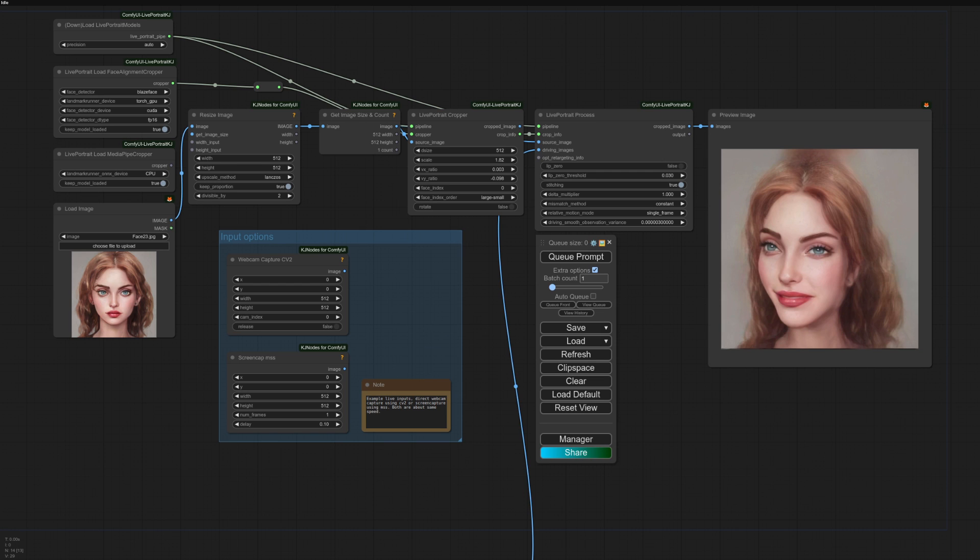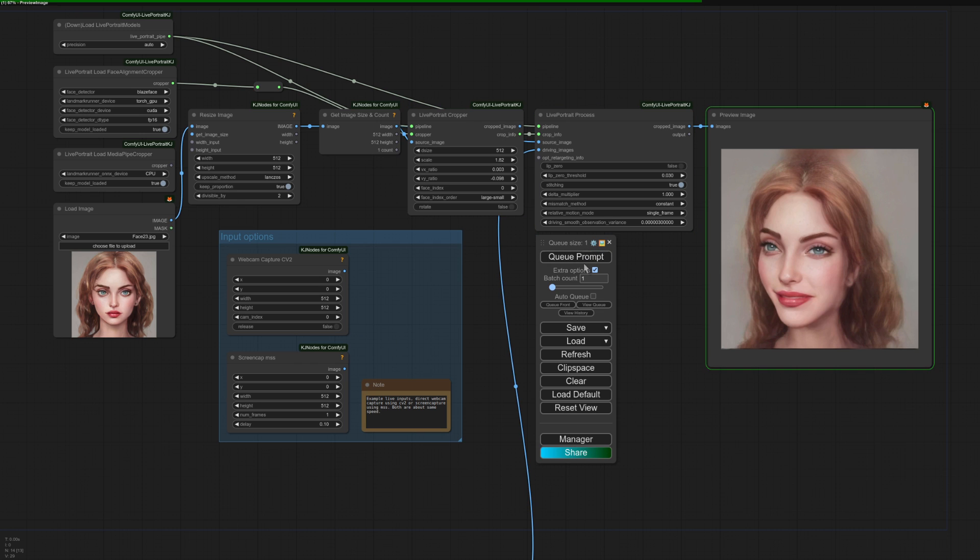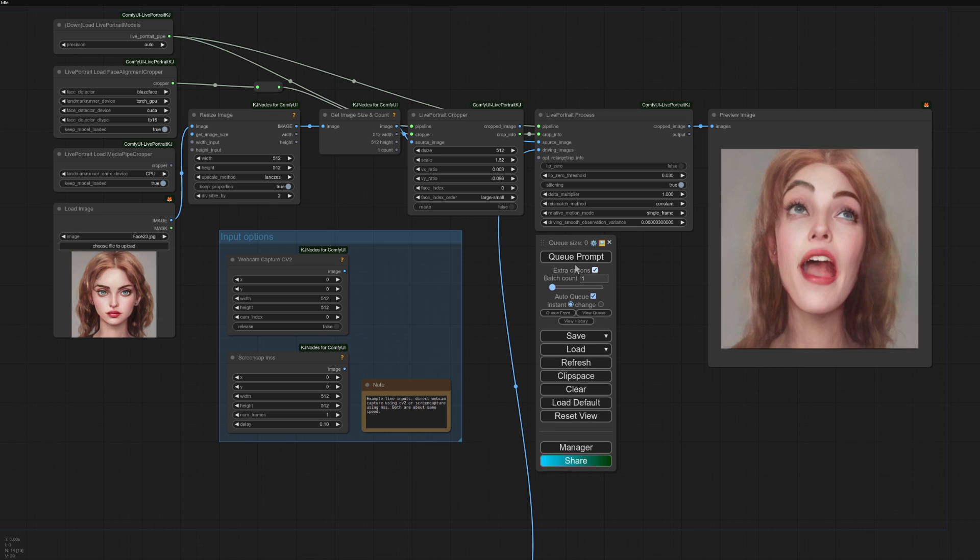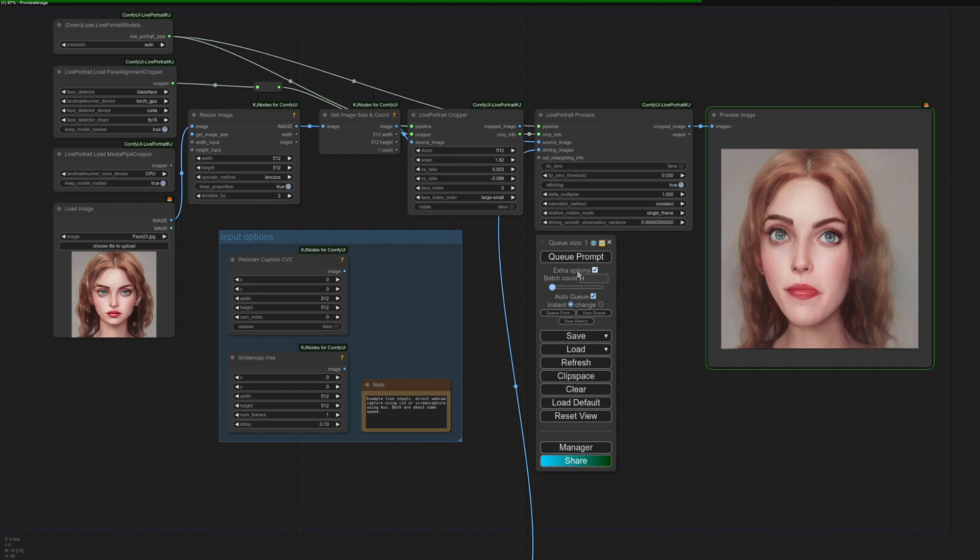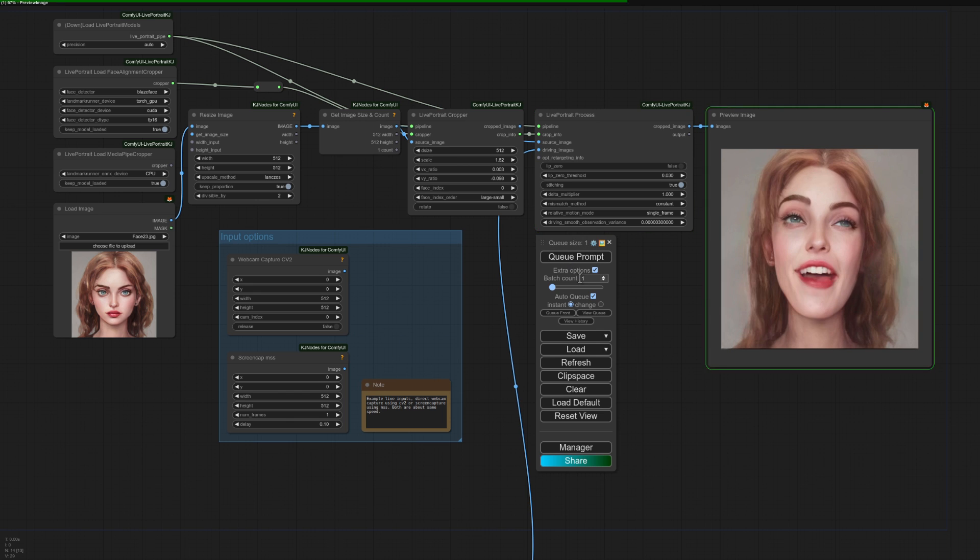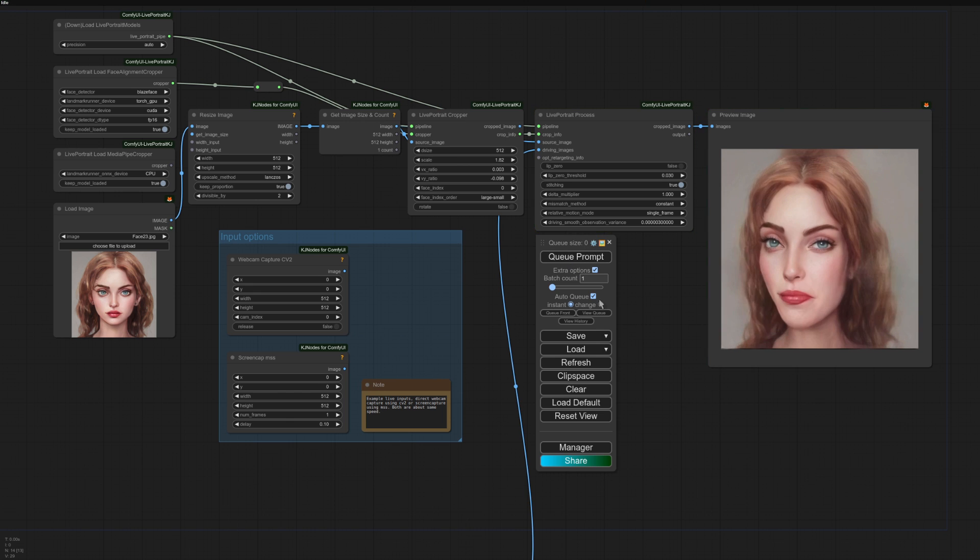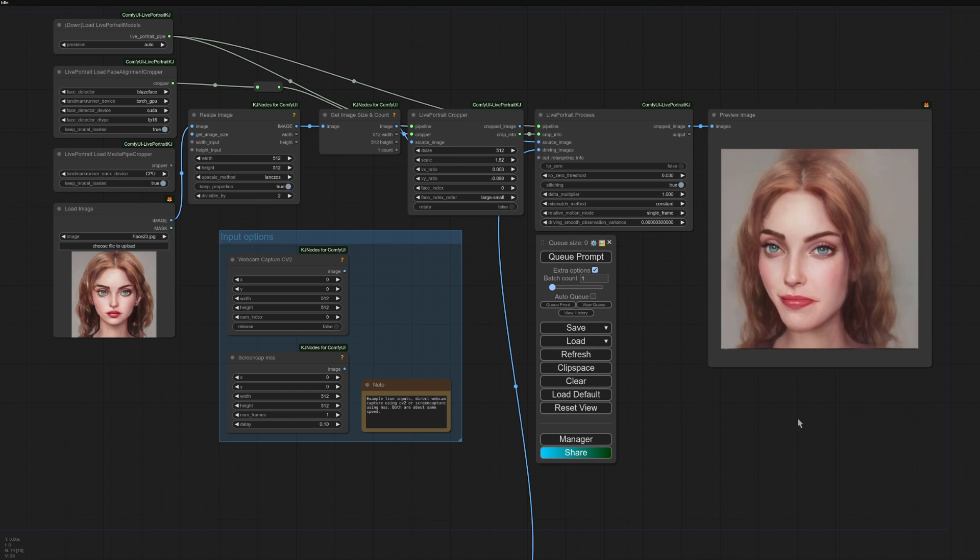Here we have the live webcam version then. The relative motion mode here is single frame and we're animating that. So basically it's taking an image from your webcam and putting it in there. If you just queue it up once, there we go, a little open mouth expression, then that's fine. Or of course, you can open up the extra options, auto queue. And then when you queue prompt, it's sort of real time. It's sort of real time. Not the fastest in the world, but still fun anyway.